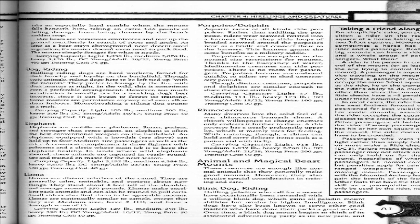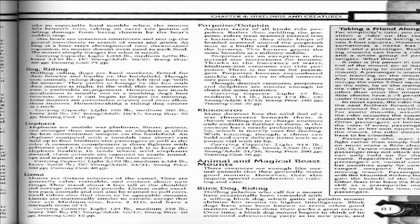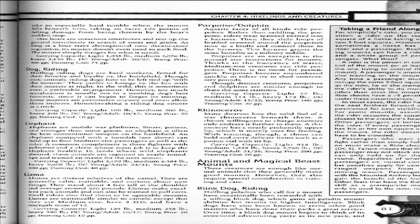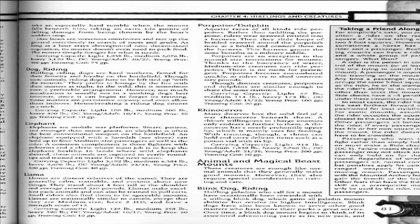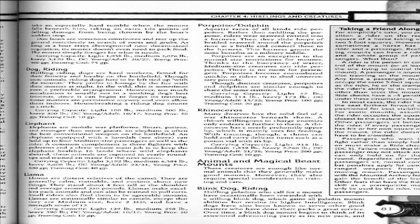Llamas are distant relatives of the camel. They're generally calm, trainable, and curious about new things. They stand about four feet tall at the shoulder and average around 350 pounds. Llamas are statistically similar to camels and can also be trained to pull carts. Small riders also find them to be agreeable mounts. Llamas are statistically similar to camels except that they are medium-sized, two HD, and have a strength score of 12. Carrying capacity: light 129 pounds, medium 258 pounds, heavy 390 pounds. DC young/adult 10/17. Young price 50 gold pieces, training cost 10 gold pieces.